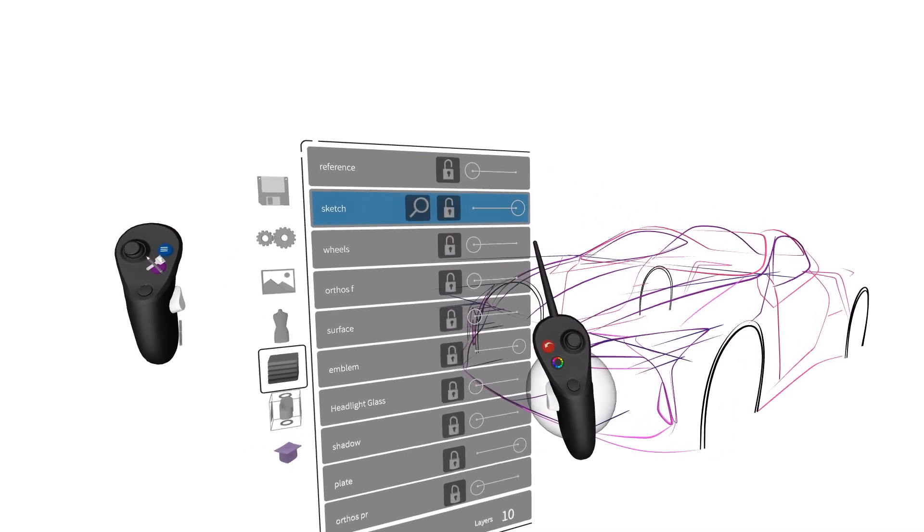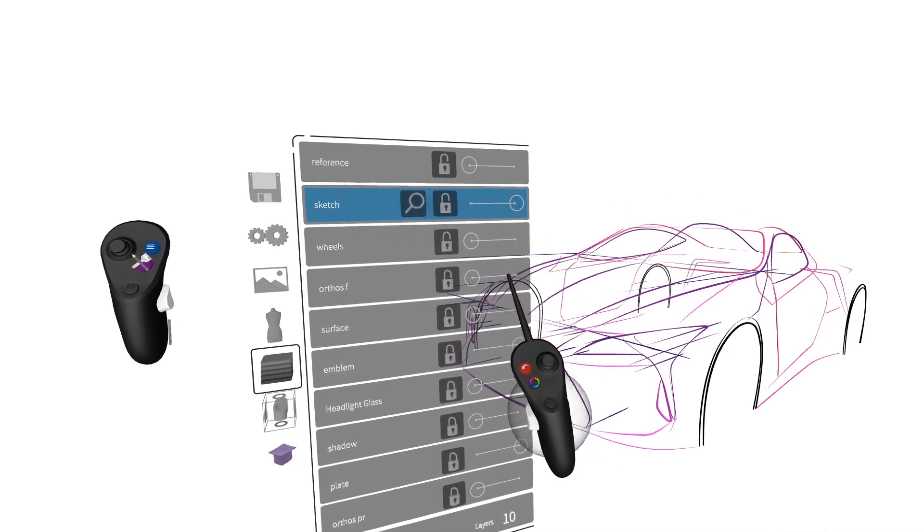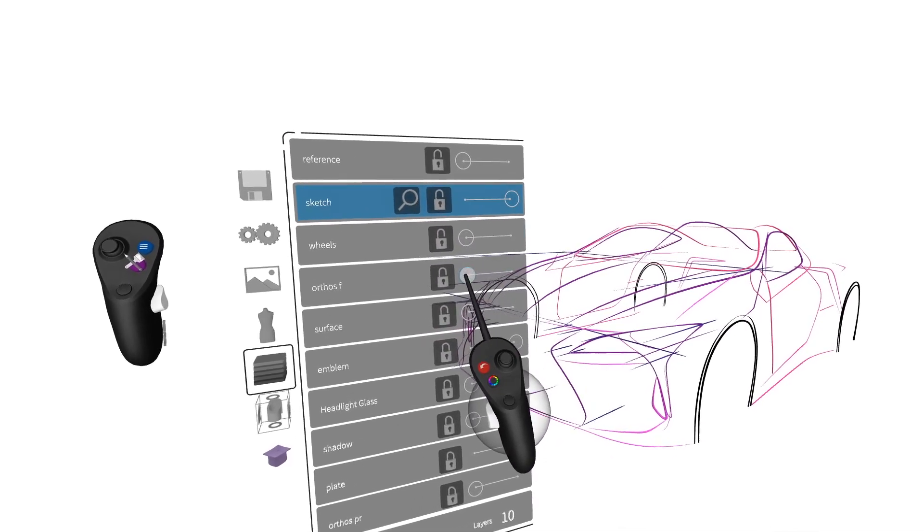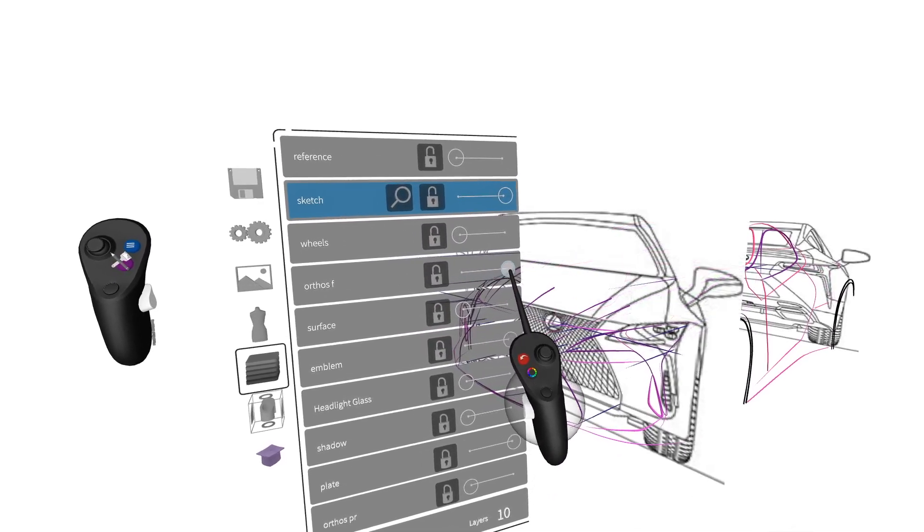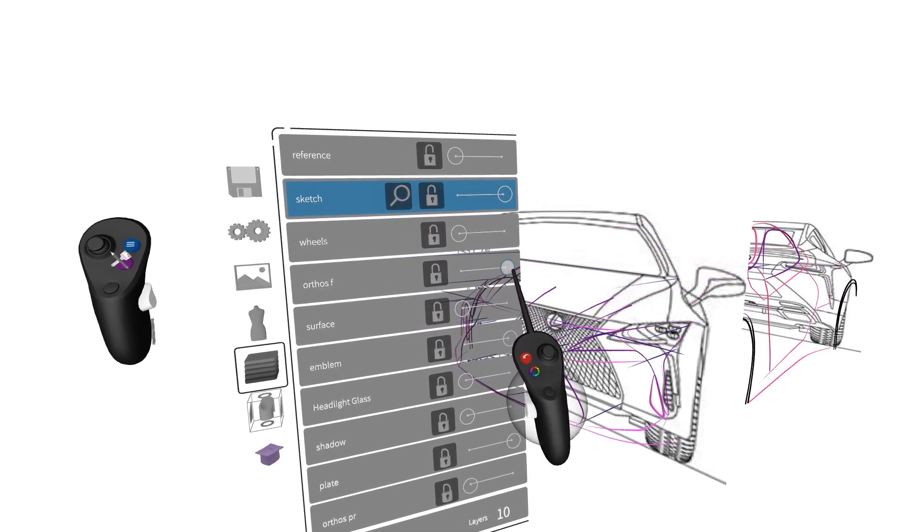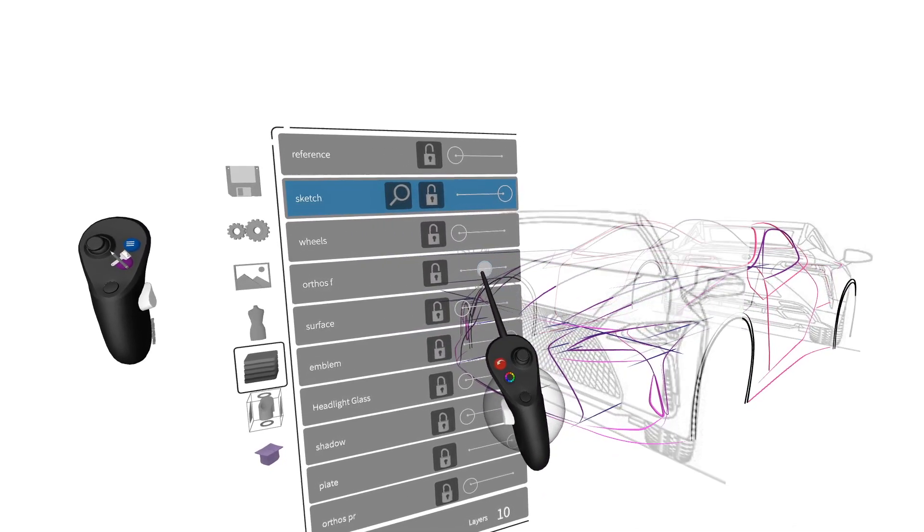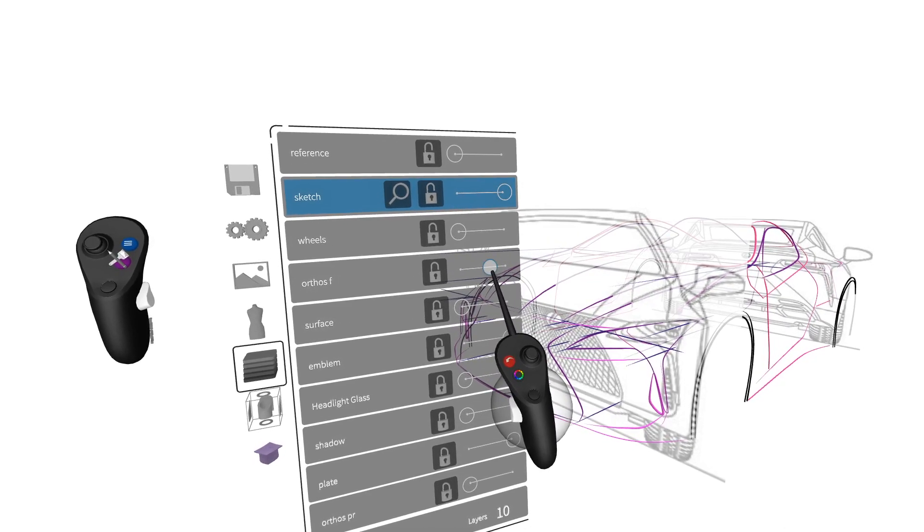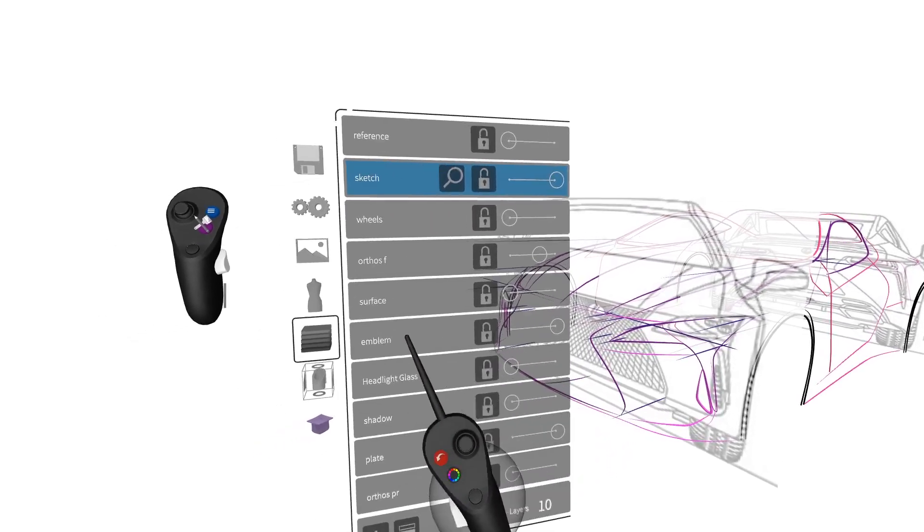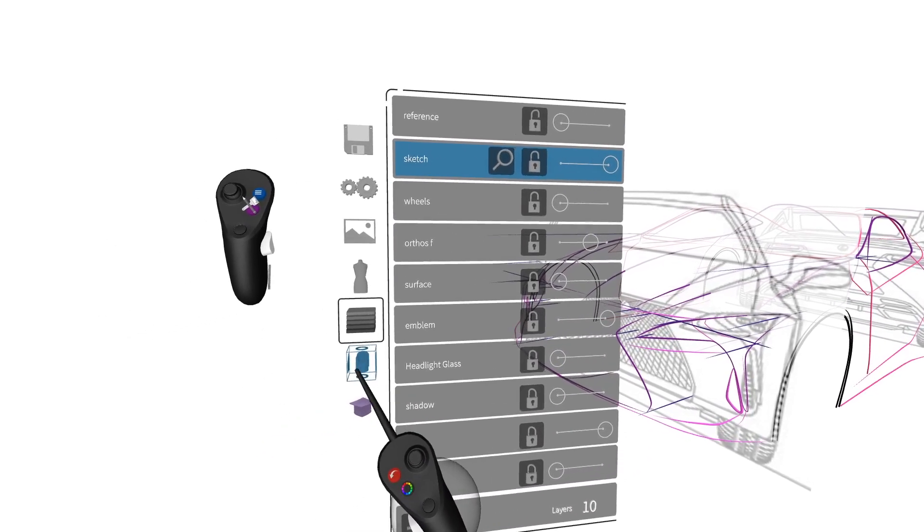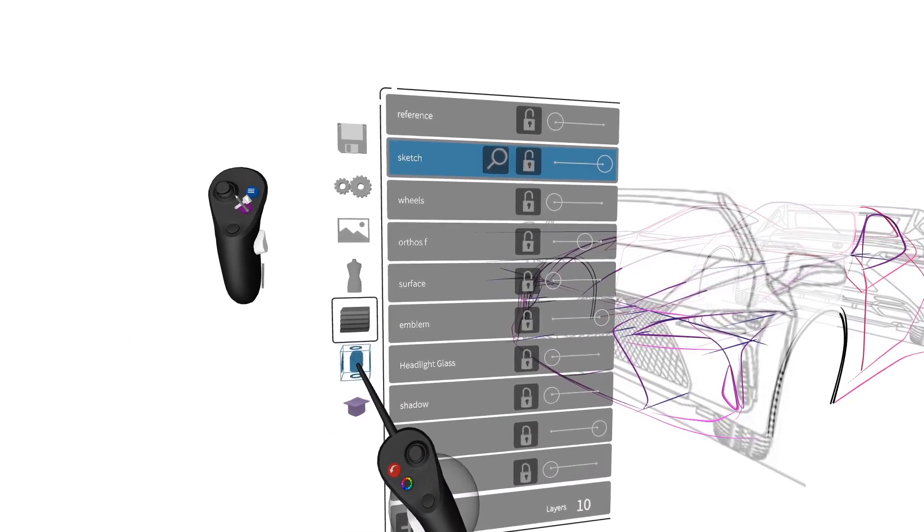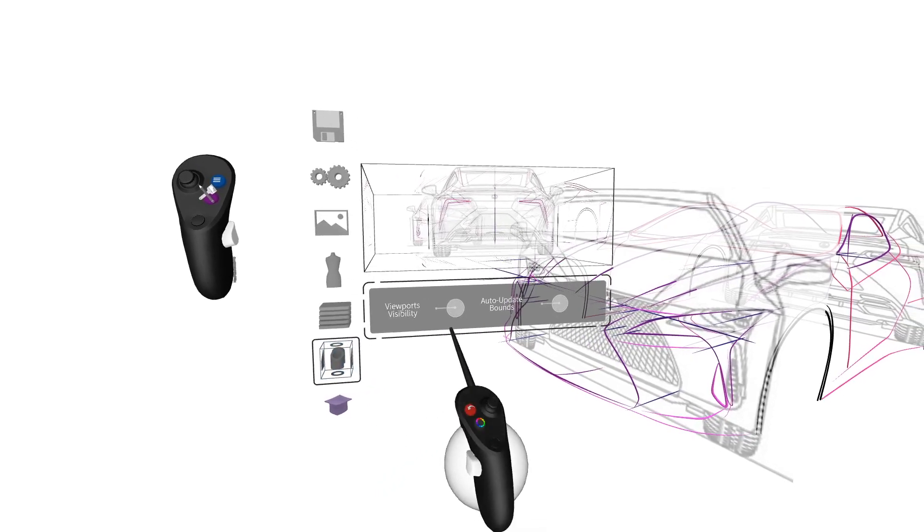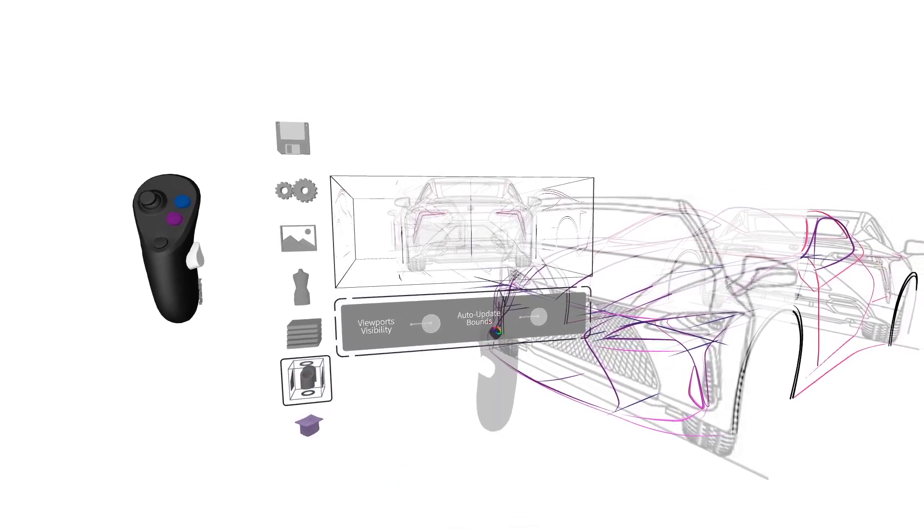So first we're going to bring in our front and back reference images and check to see if the sketch is matching up. To get the orthographic viewport, it's going to be at the bottom left here and we're going to pull it into our scene.